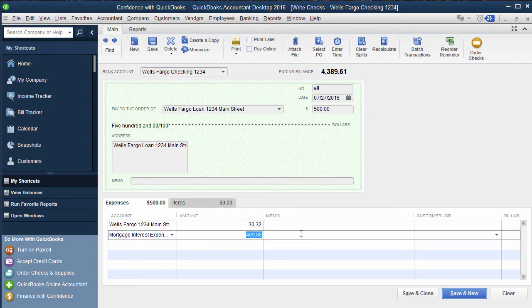Typically, depending on the type of loan you have, usually the interest is the larger amount and the principal is the lower amount. If you make a principal payment reduction, you would just add this.